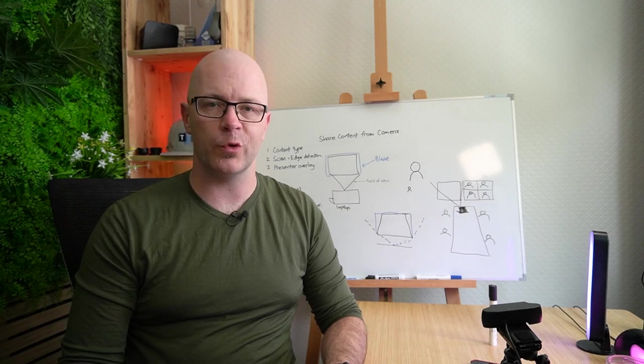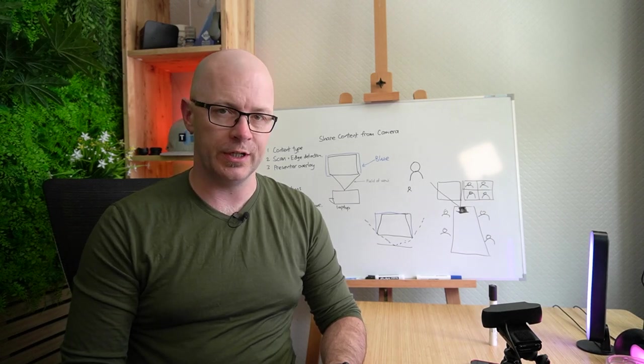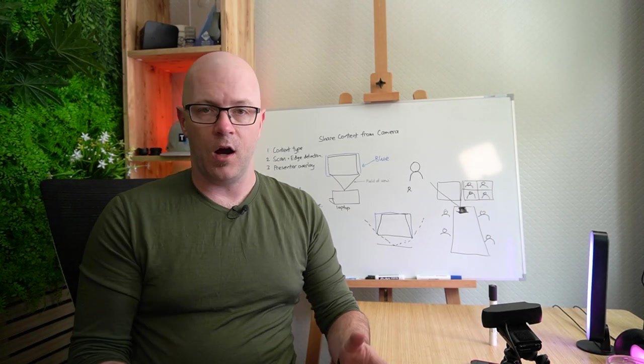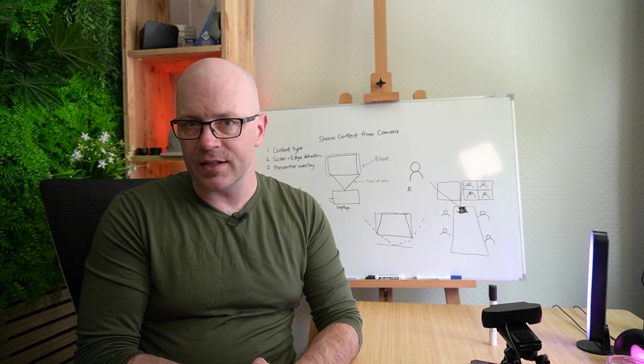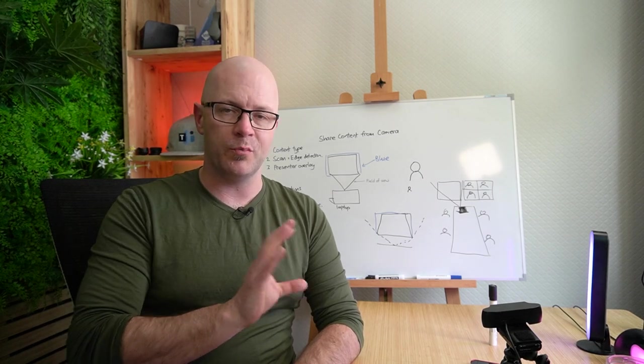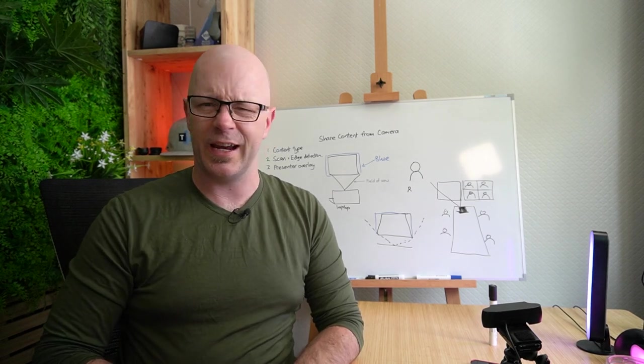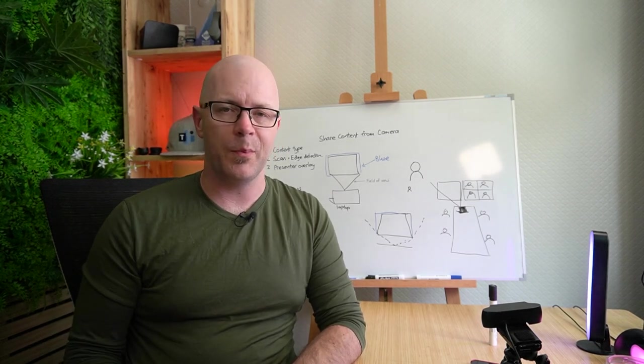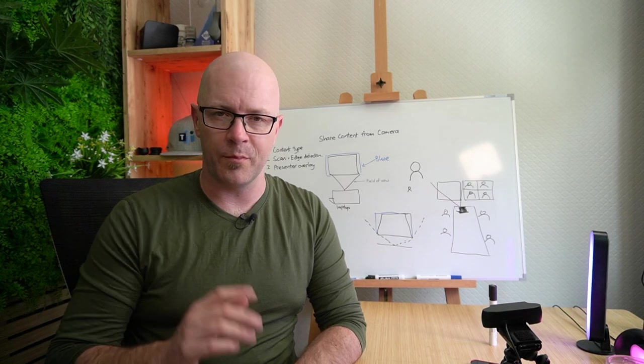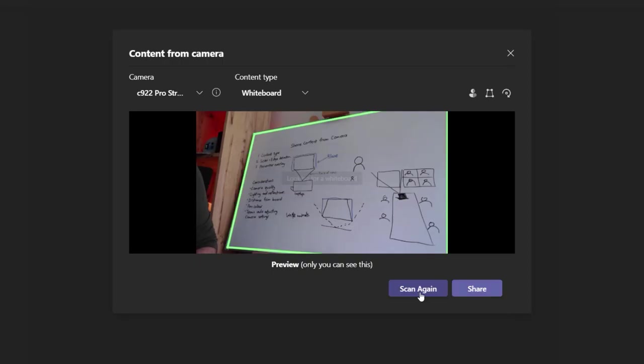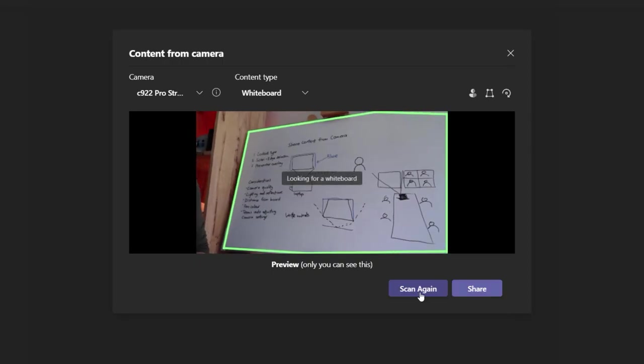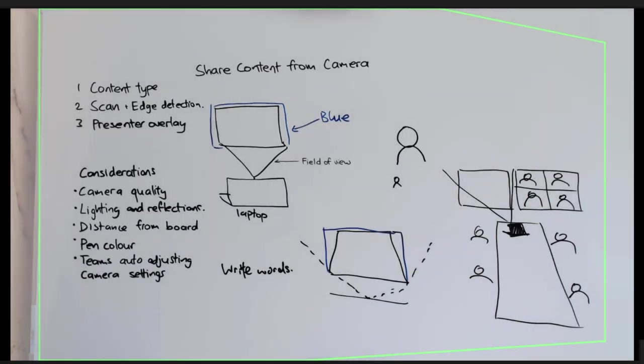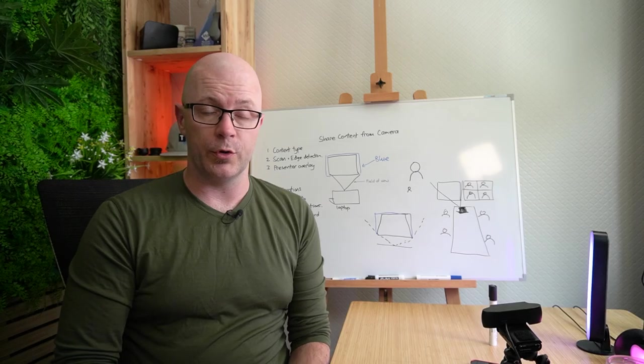Have you ever wanted to use a real whiteboard in an online meeting? I've been in some meetings where people have turned that around, pointed it at the board, and it hasn't been a great experience up until now. With Microsoft Teams, we can now share content from our web cameras into an online meeting, and we're going to look at this using a whiteboard.